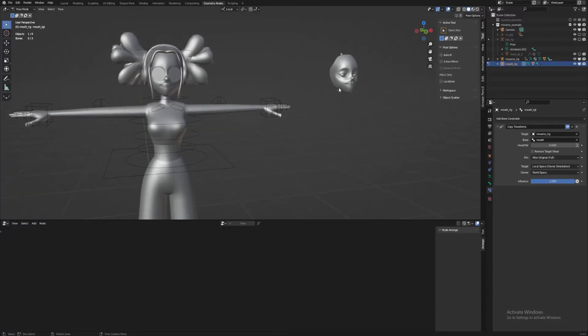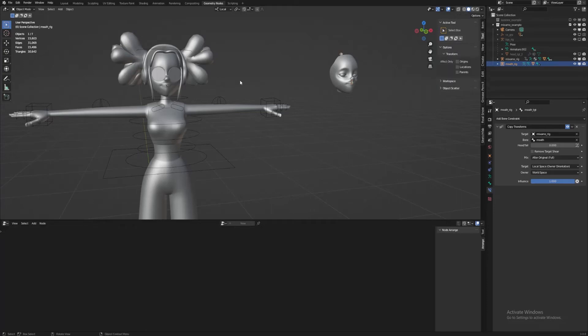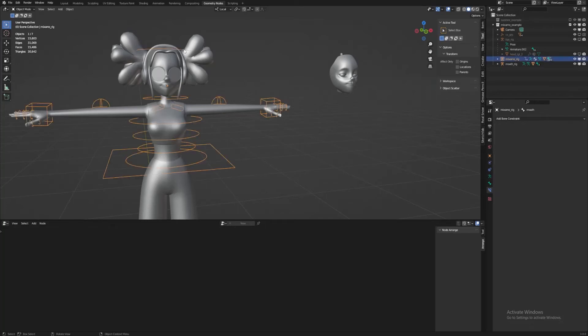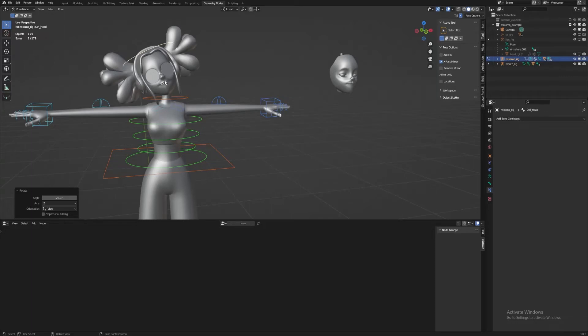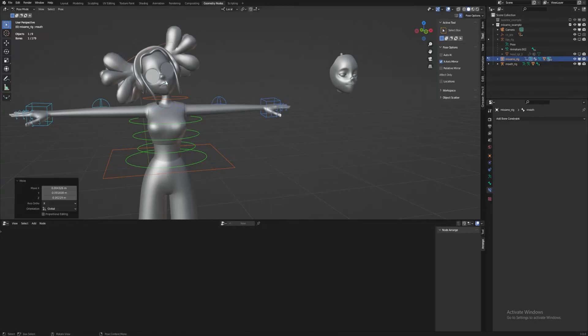So why is this useful? Well, this is just a mouth deformation, but remember that this main model's head has no weight painting on it for the face. It's just the head bone that's deforming it, while the blend shape rig is adding that extra influence on the mouth area via geometry nodes.